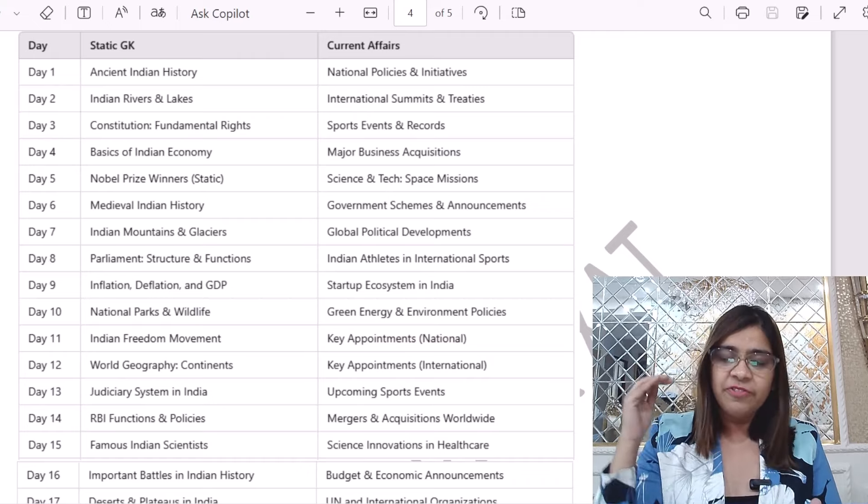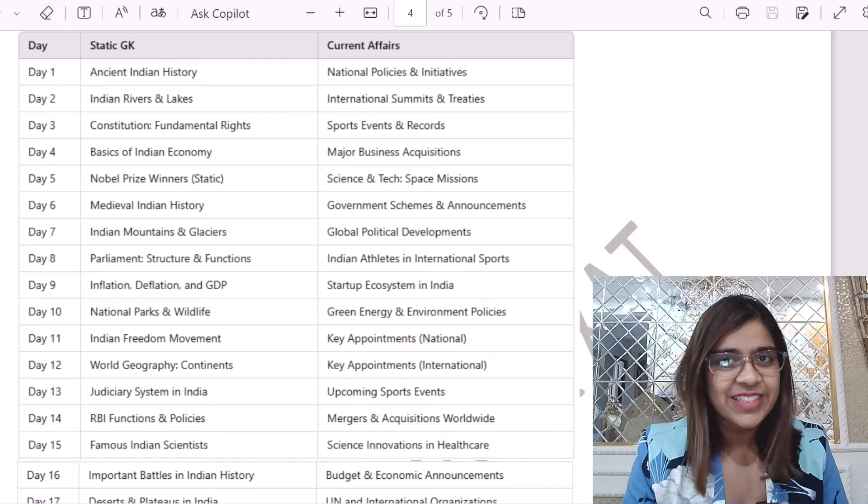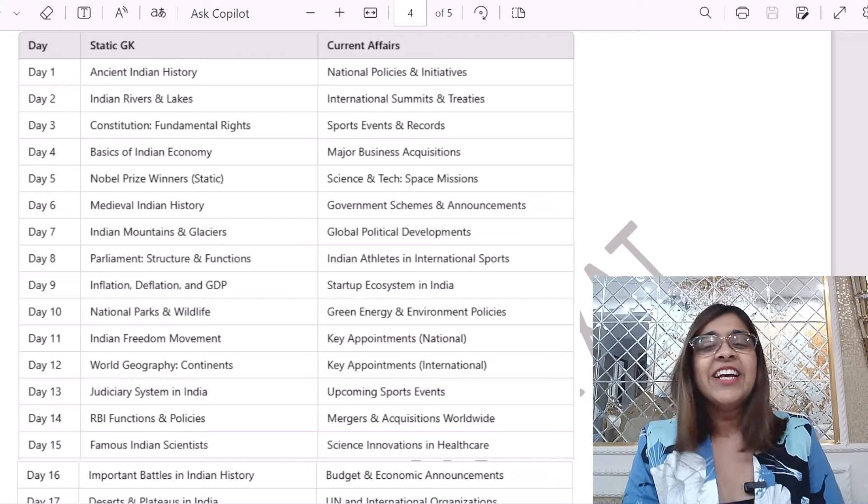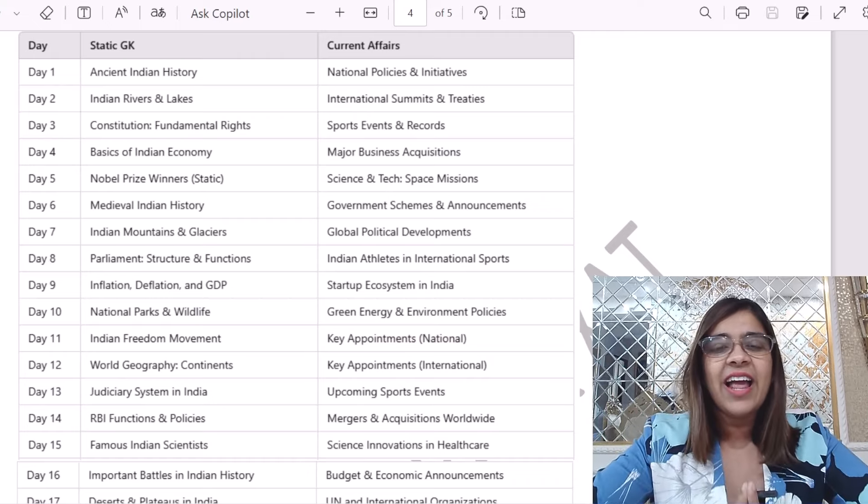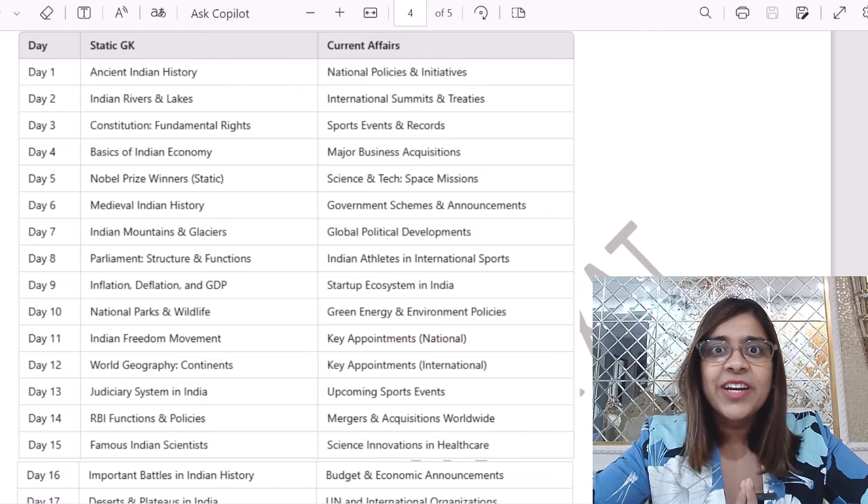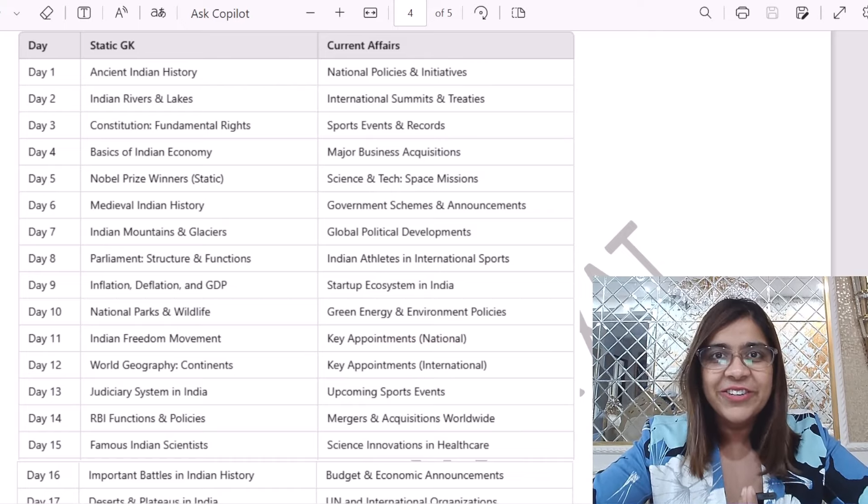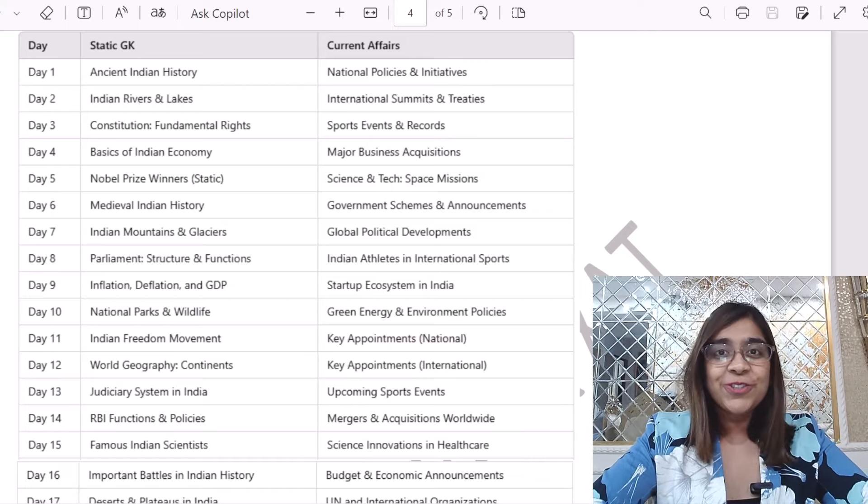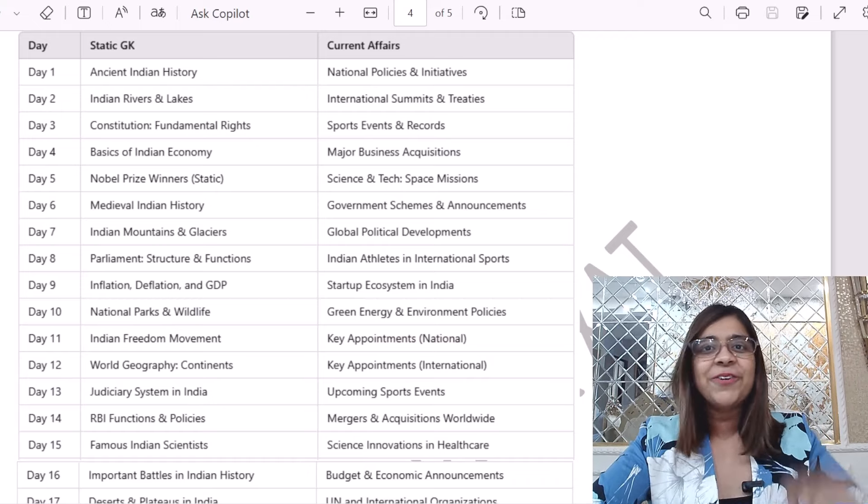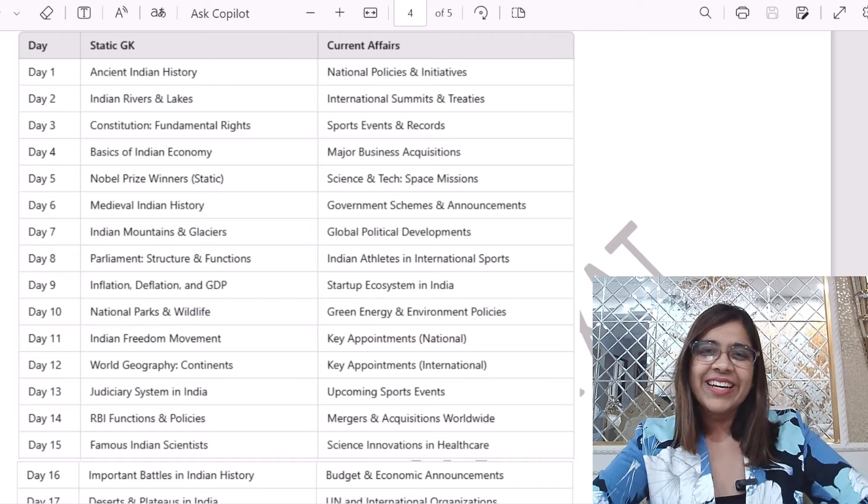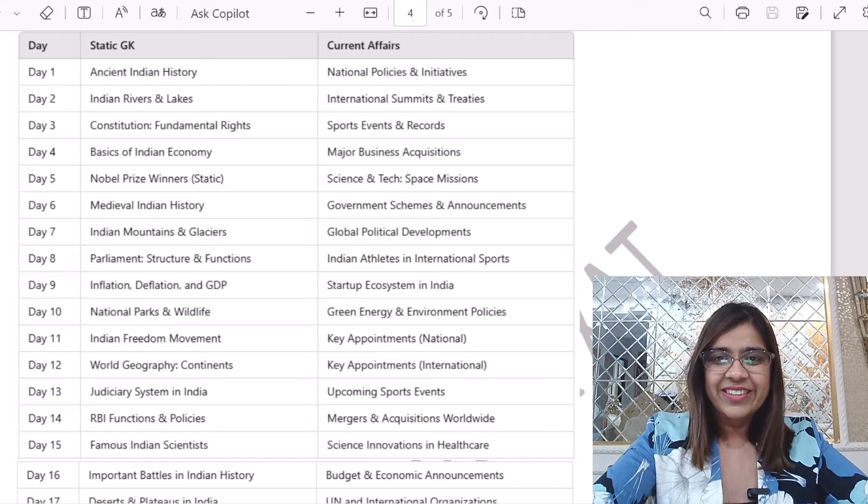This video was all about the 50 days planner of GK. If you want to download it, then all you need to do is go and get it from the link below. It's free of cost, no problem at all. And if you have any queries, drop it in the comment section or post it as a query on UnStop completely free of cost.